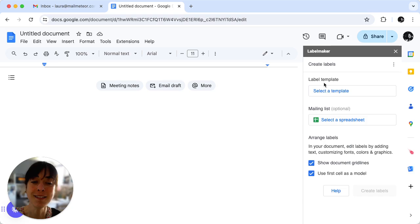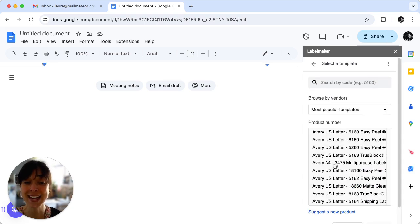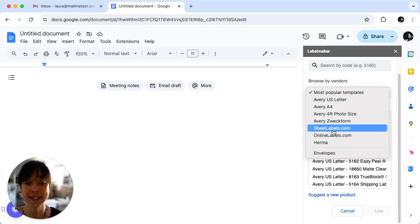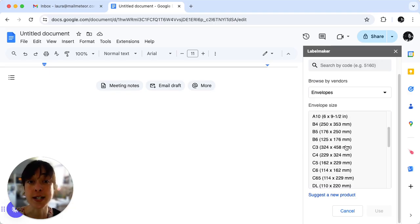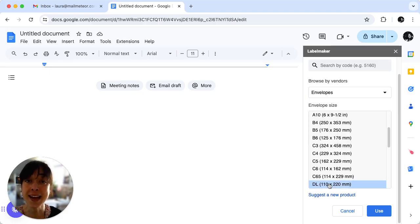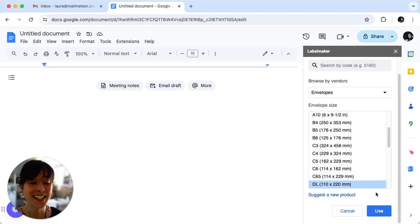Right here click on Select a Template, then pick Most Popular Templates and click on Envelopes. Then choose the desired size from the extensive list. DL and Size 10 envelopes are popular choices. Once you've picked your size, just click on Use.